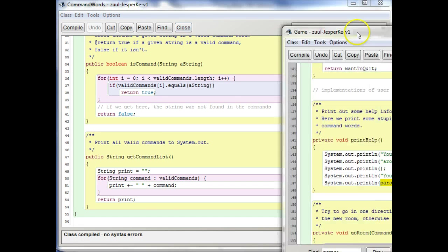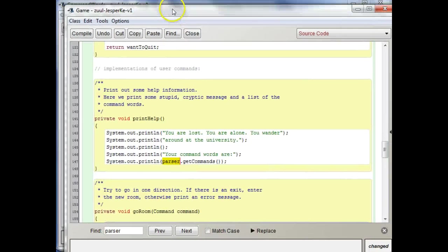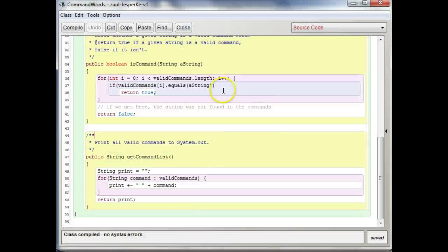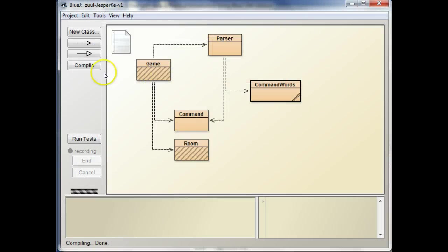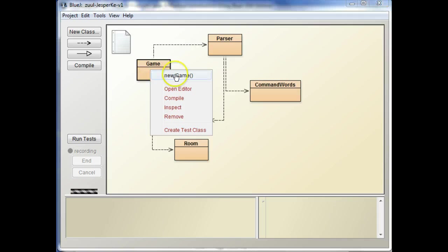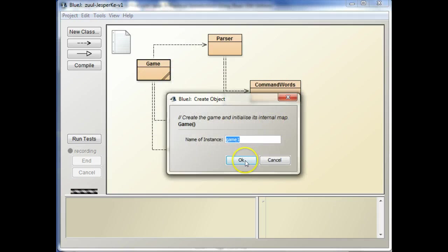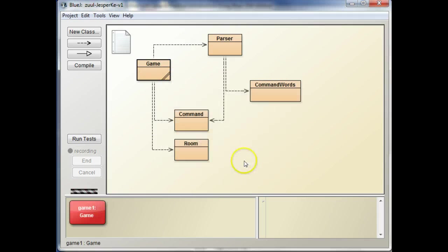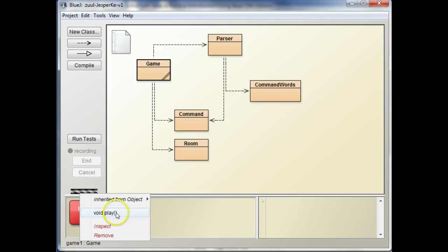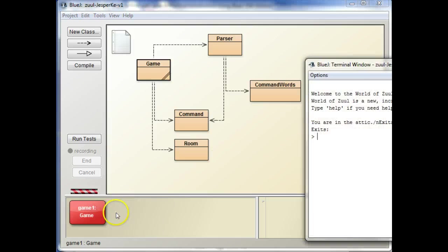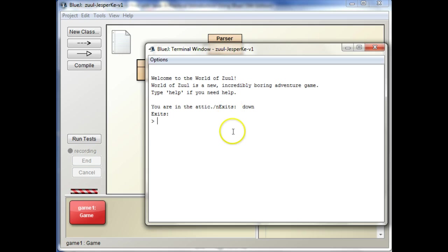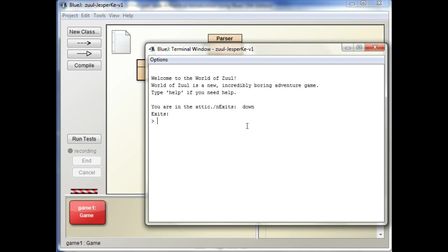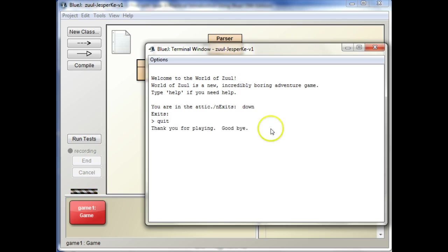Make sure it compiles, all right, and then just test and make sure things still work. So, play, you are in the attic. Oh, you know what? This slash n should be, instead of a slash n, it should be a backslash. Let's find where that is. I see, we have exits down, and then we have exits with nothing after it, so let's see what's going on there.